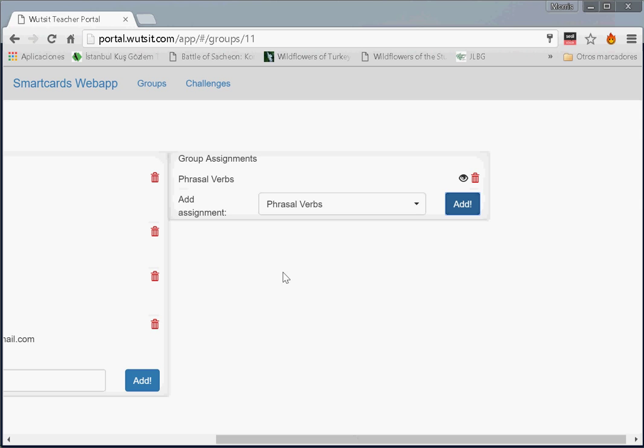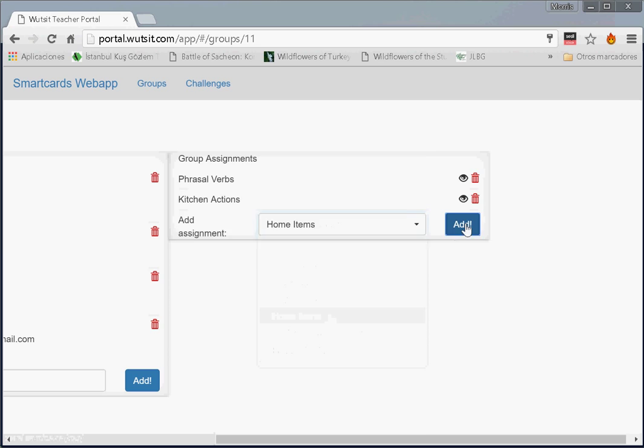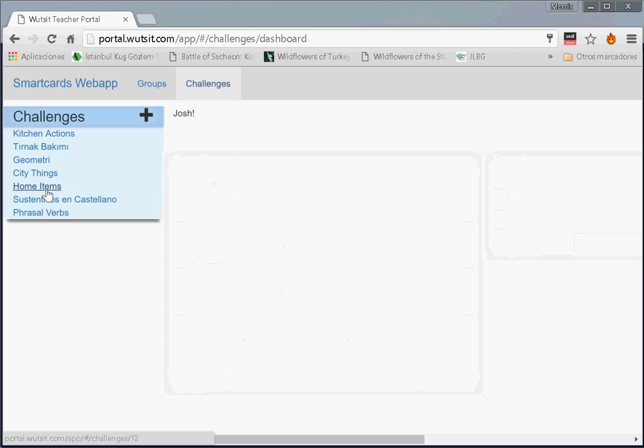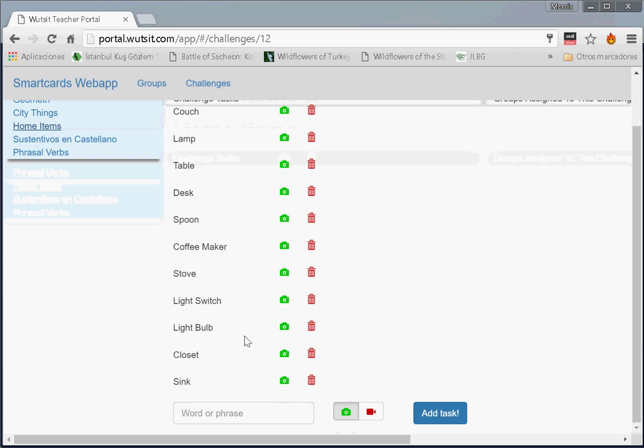If we so wanted to, we could also add another task. For example, we could ask the task, kitchen actions. They would have to do those too. Or we could add a task, home items. Home items is an interesting task. Home items is here. We go back to challenges. Click on home items. And you can see this is home items. They're all pictures, because these items are concrete nouns. And so rather than video, we ask the students to take pictures of them.